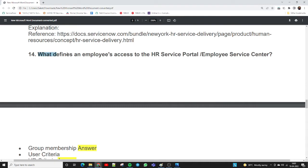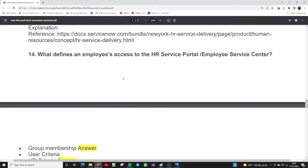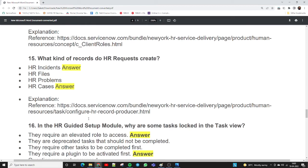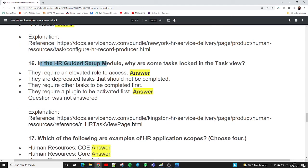Question fourteen: what defines an employee's access to the HR service portal, employee center, and service center? There are three things: group membership, HR criteria, and client roles. These three things define the employee access level in the HR system. Question fifteen: what kind of records do HR requests create? The two possible record types are HR incidents and HR cases.